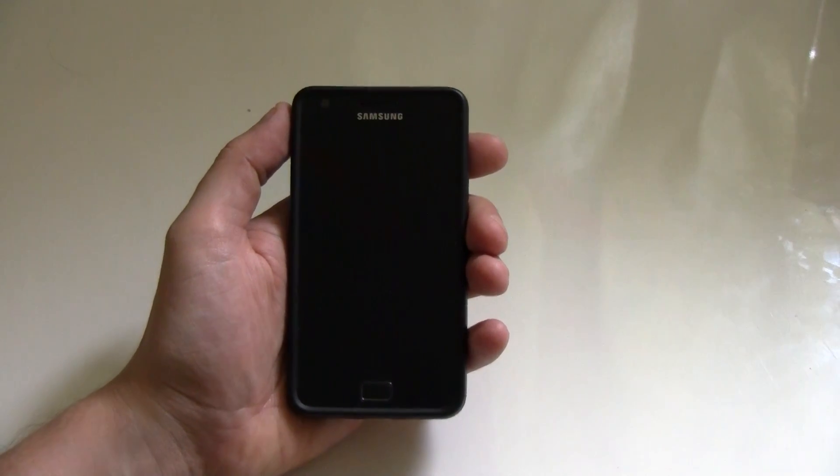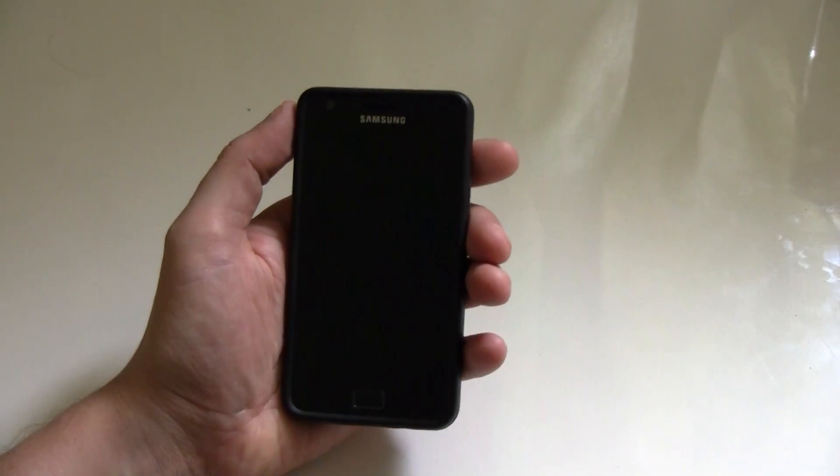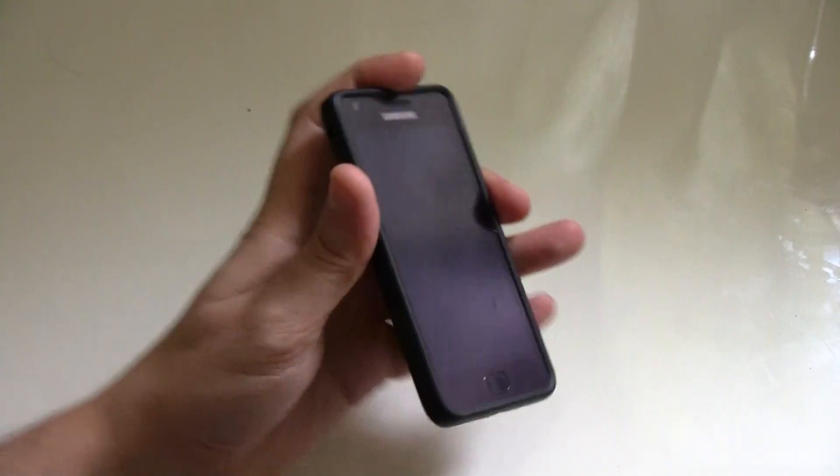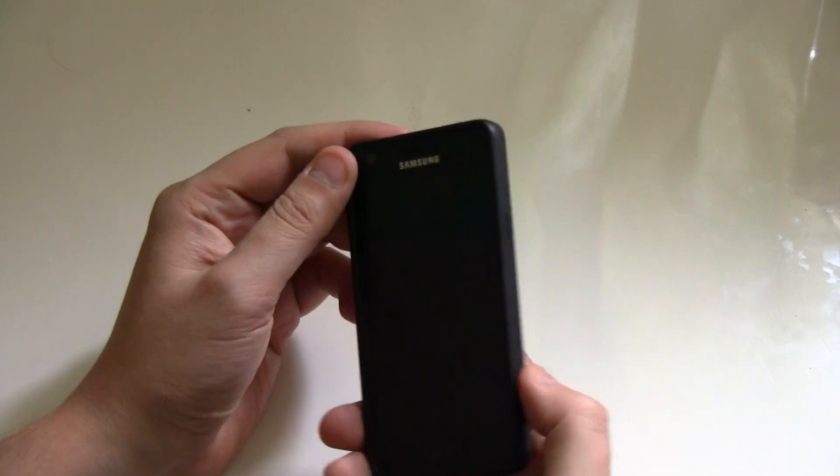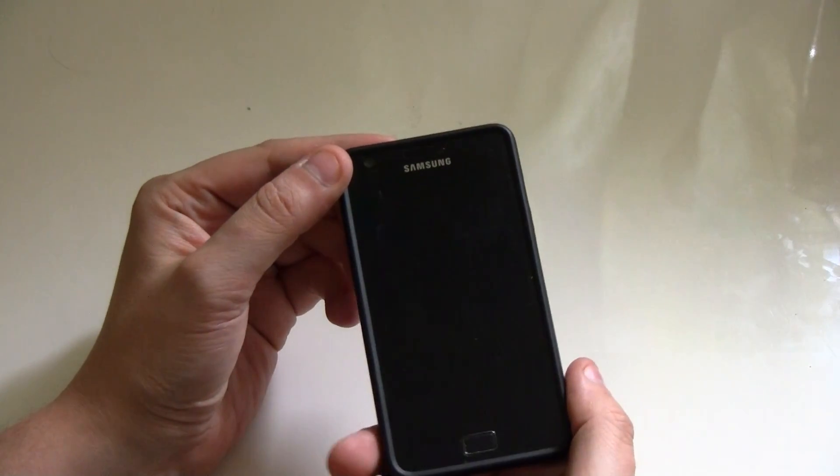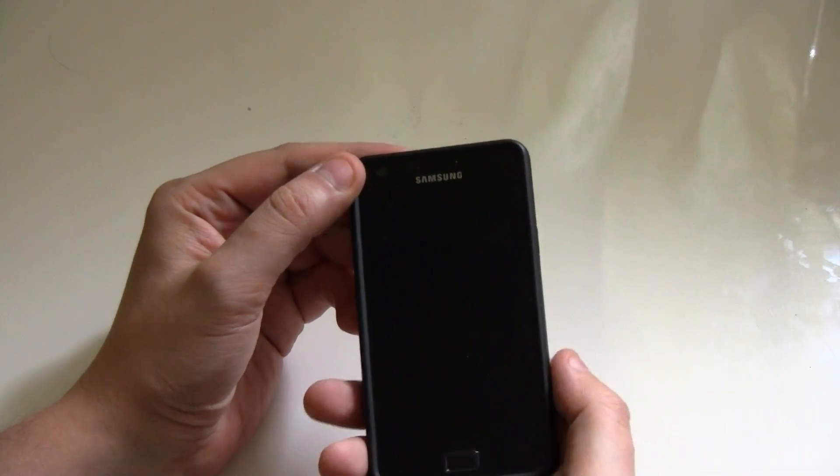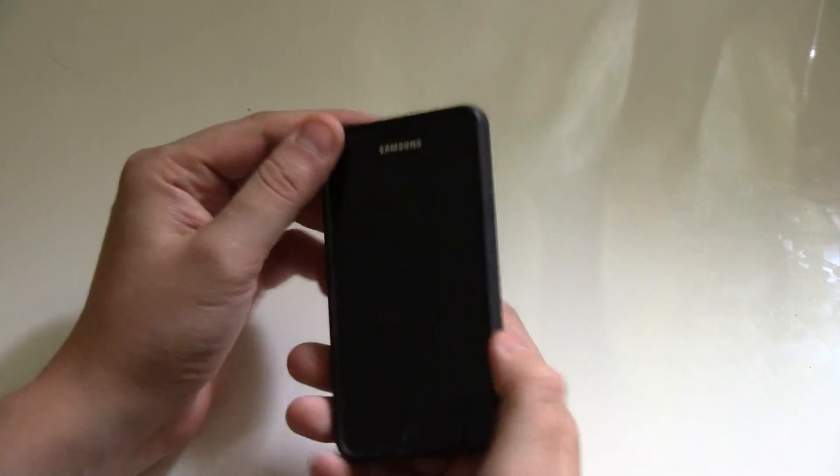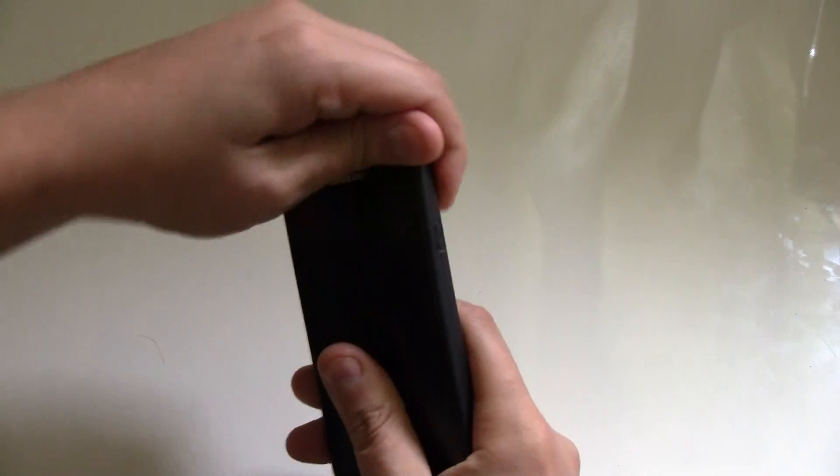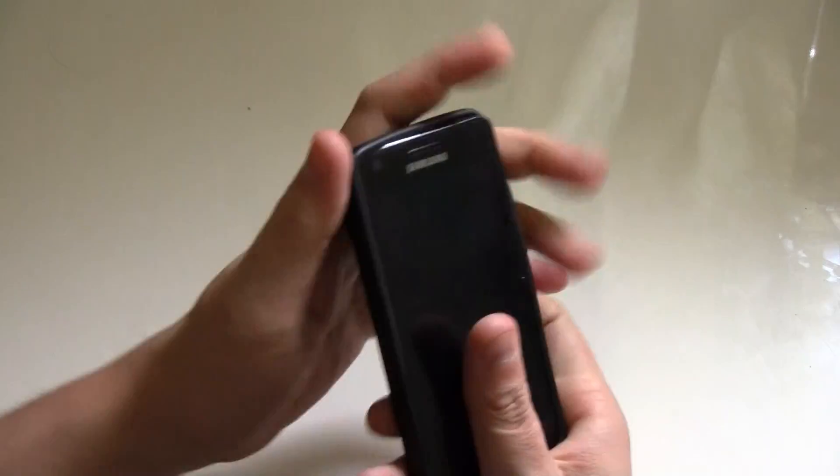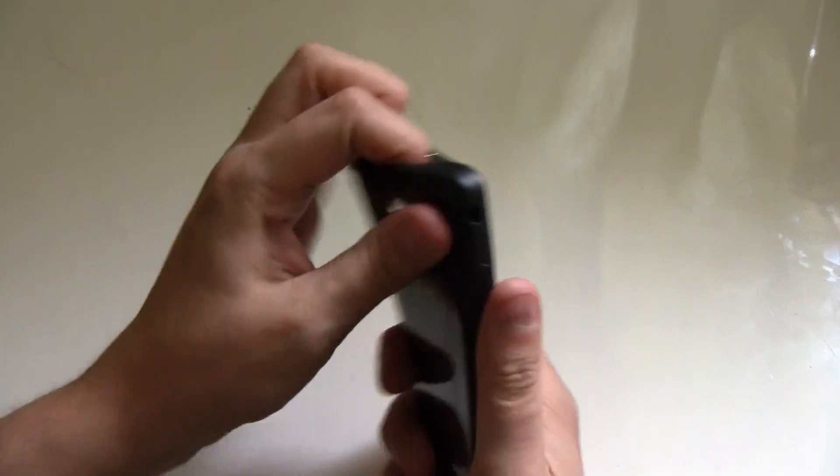Hey guys, Dersha for netbooknews.com and this is my Samsung Galaxy S2, the version that I bought over here in Taiwan about three months ago, and I also got it in my fancy little case.